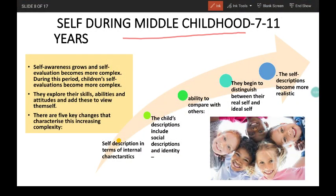Self during middle childhood — that is 7 to 11 years of age. Self-awareness grows and self-evaluation becomes more complex during this period. Children explore their skills, abilities and attitudes and add these to how they view themselves. There are five key changes that characterize this increasing complexity.